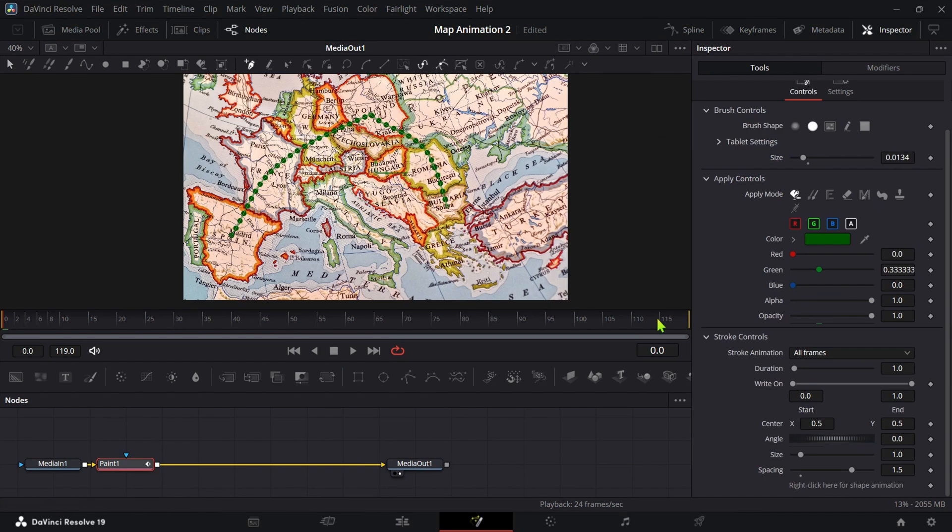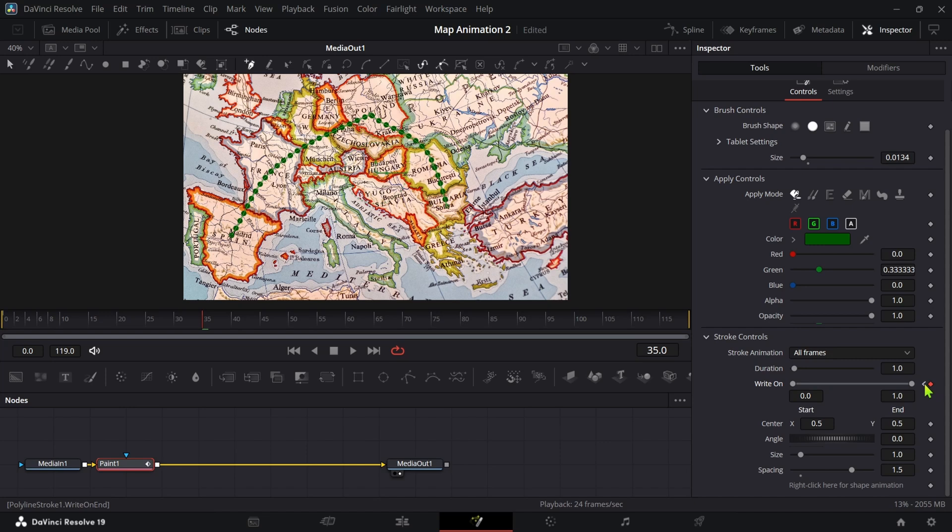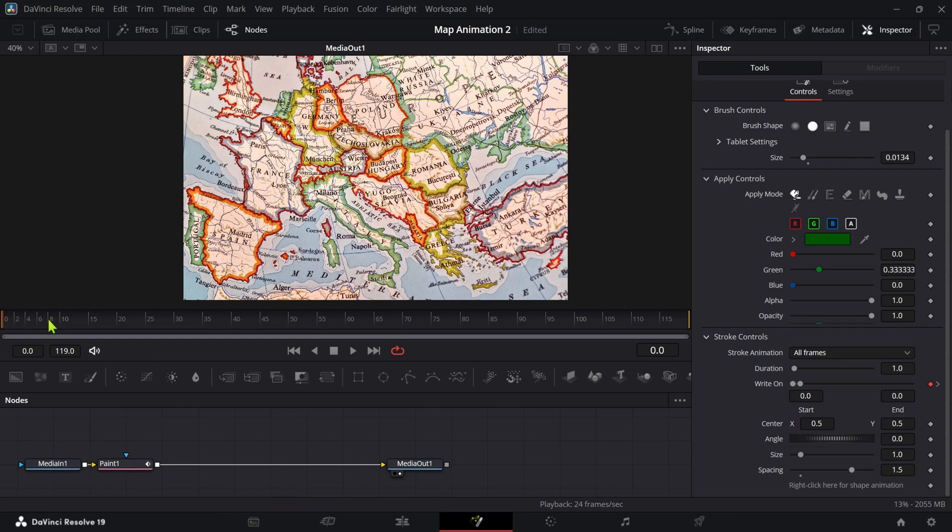Now select the paint node and at the first frame add the keyframe on write on and go to certain frame forward where you want your animation to end and also add the keyframe there. At first frame bring the write on all the way down to 0 and you will get your animation like this.